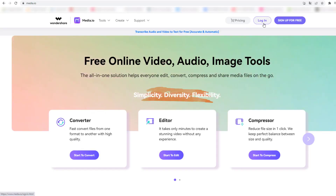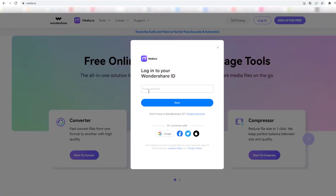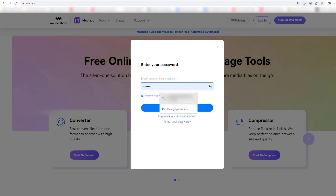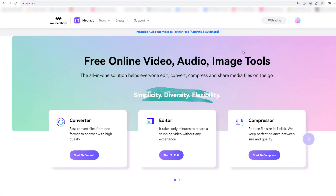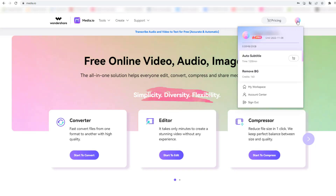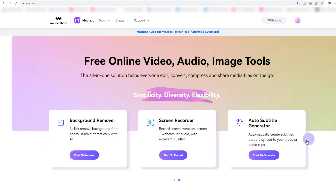Let's go to the main page and click Login. I already have a profile on media.io. Let me enter my email, click Next, enter my password, and login. I'm now on my profile. We can check the profile — I have a Pro account and I can create auto subtitles for 1,230 minutes and remove background 163 times. I can see my projects and files in my workspace.